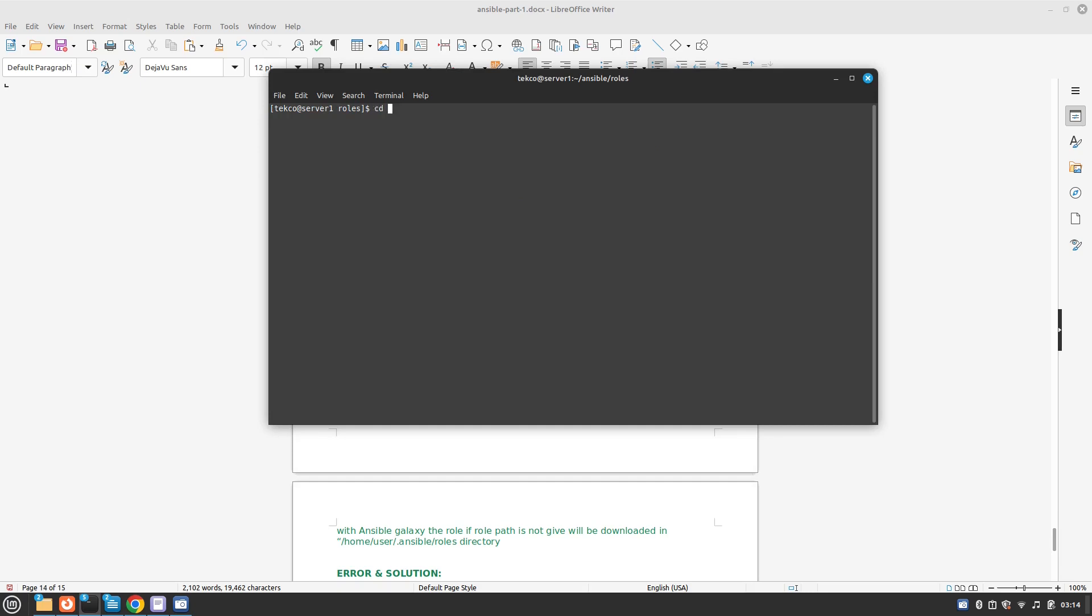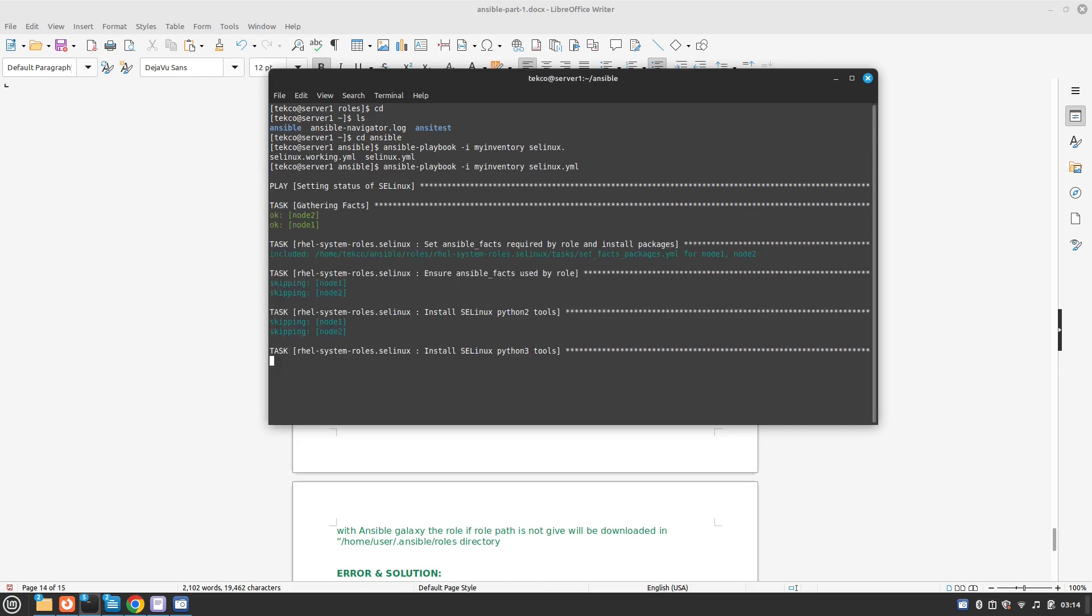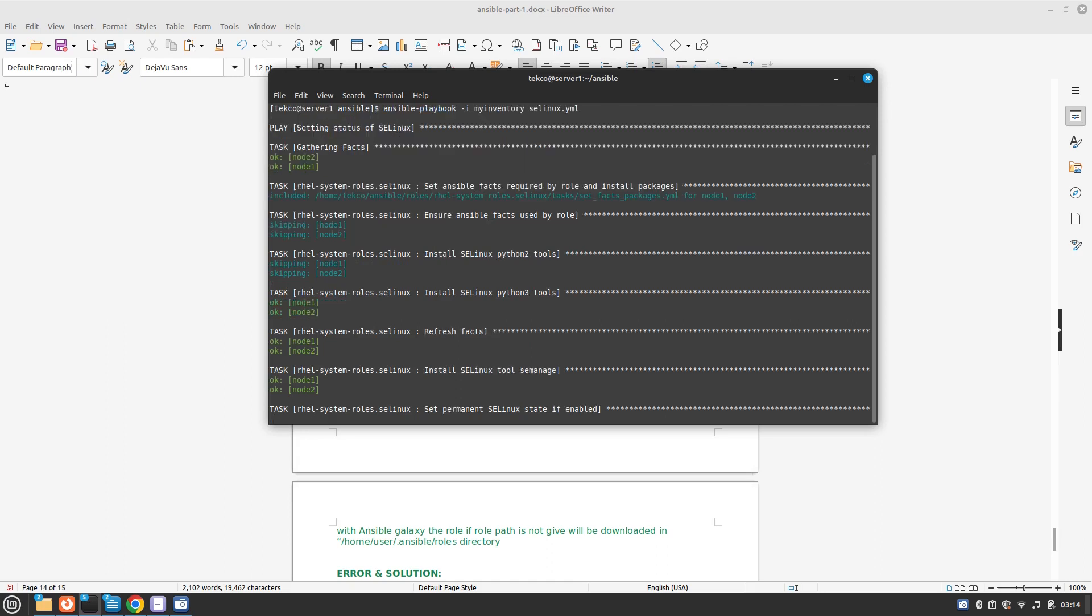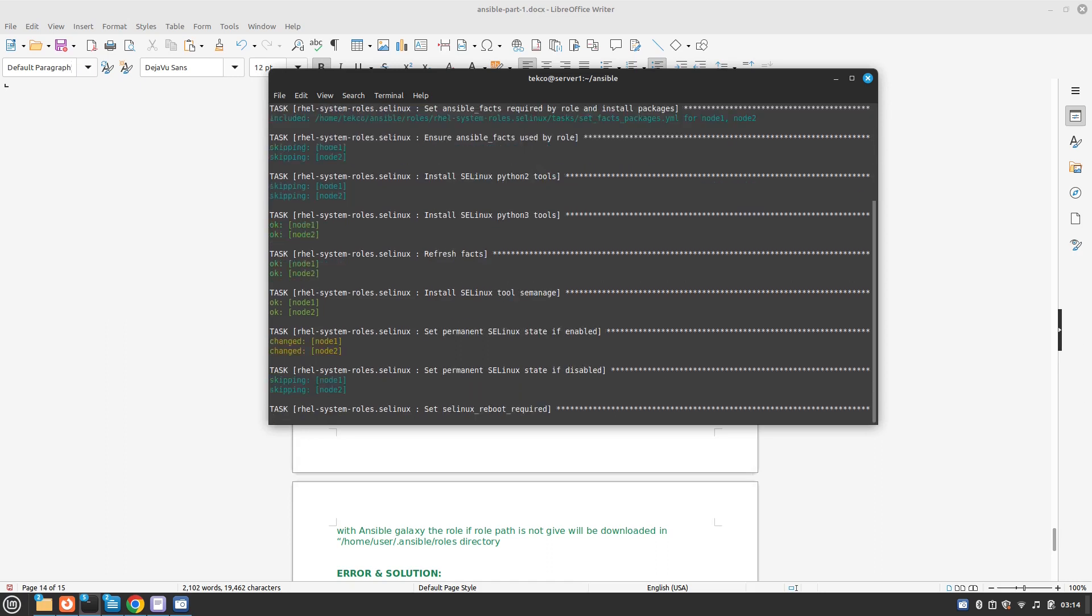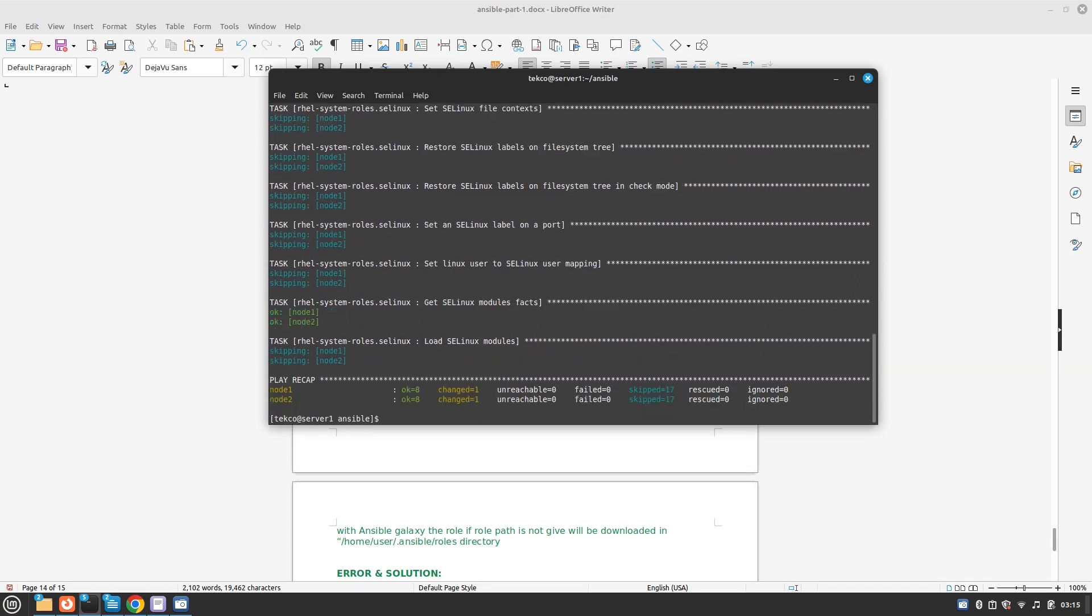So let's go back and let's run our playbook. It's going to be ansible-playbook -i my inventory and the playbook name is selinux.yml. Okay, so it has changed two nodes.